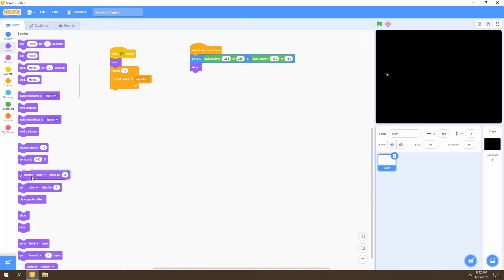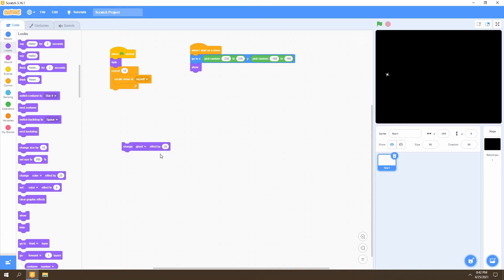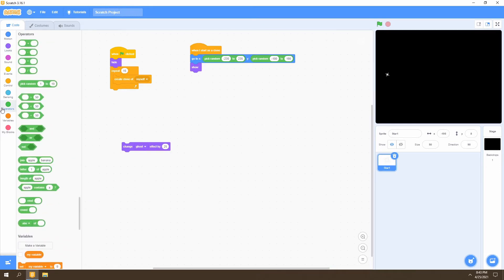Next, we want to add a ghost effect to our stars. We go to the 'change effect' block, and in the drop-down menu we'll find the 'ghost' option, which changes the transparency of sprites in Scratch. We want this effect to be random too, so we'll use pick random set from 20 to 40 as the random range for our ghost effect. We'll place this right after we show the sprite.